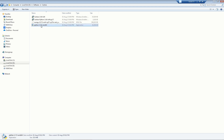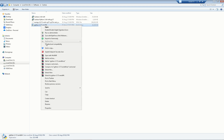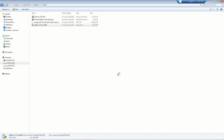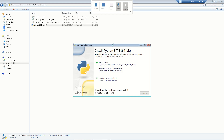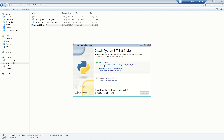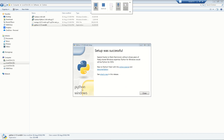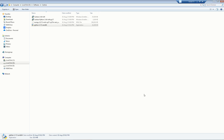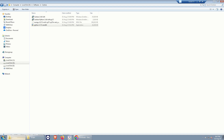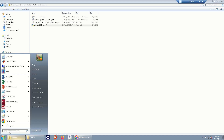To install Python 3.7.5, right-click the installer and run as administrator. Make sure to check 'Add Python 3.7 to PATH' and then click Install. Once Python is successfully installed, close the installer.